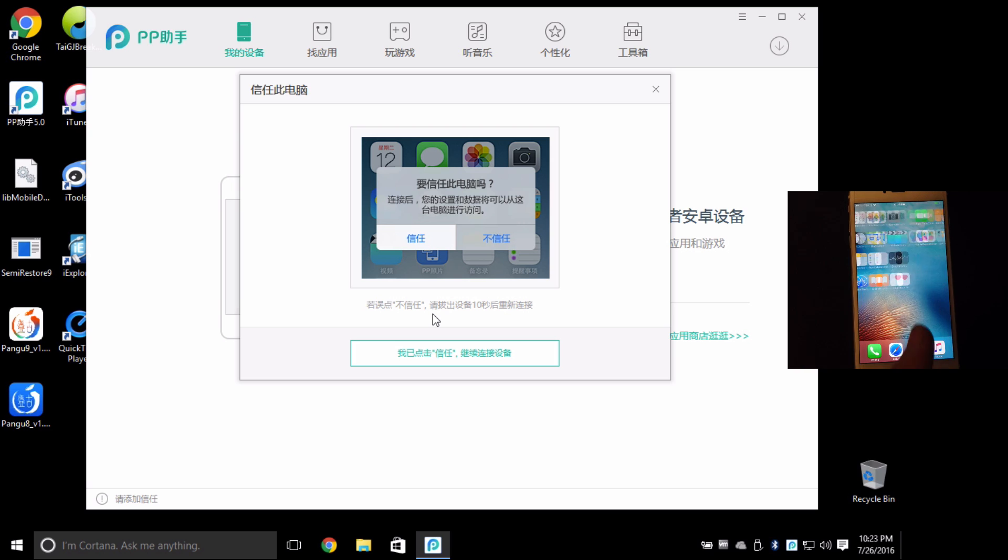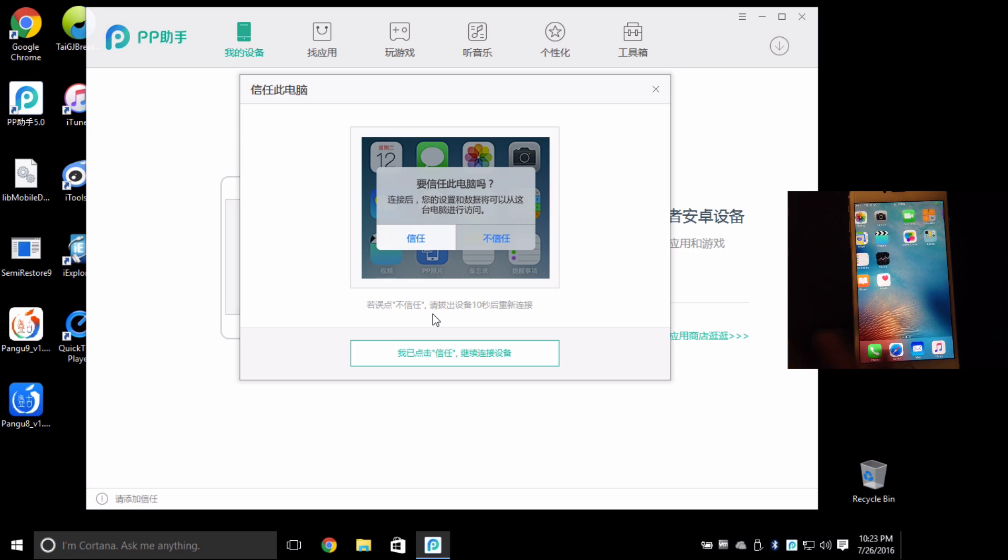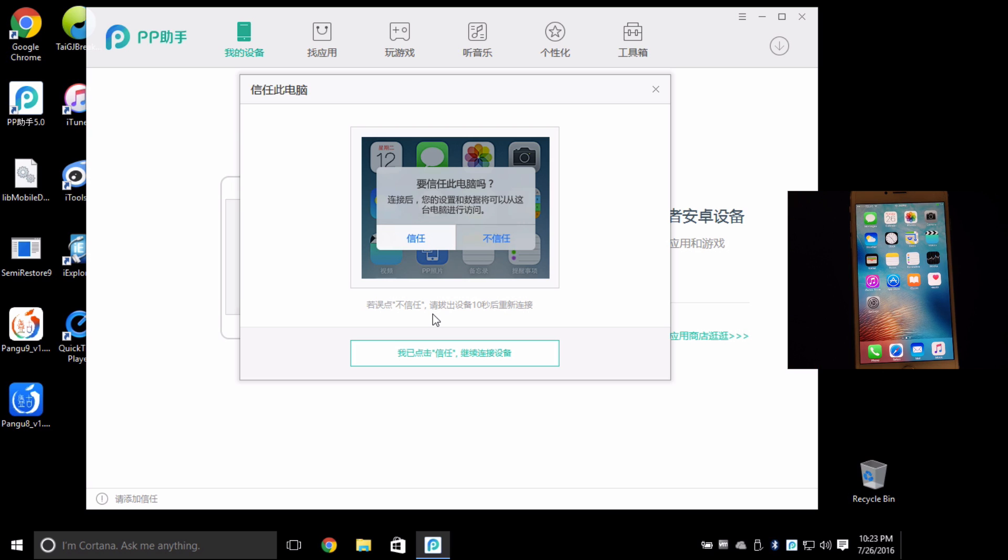Now make sure if you haven't done this yet to trust the device that you've plugged into your computer here. Now I've freshly restored this device. I've tried the jailbreak a few times but let's do it again.